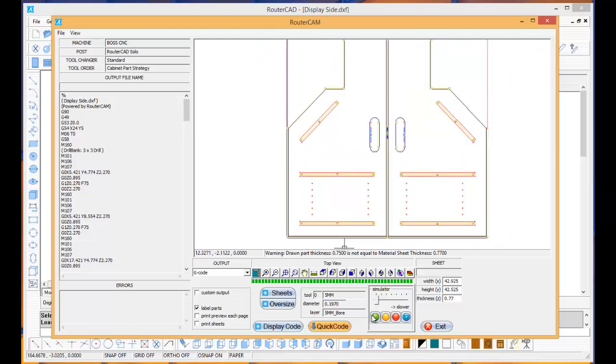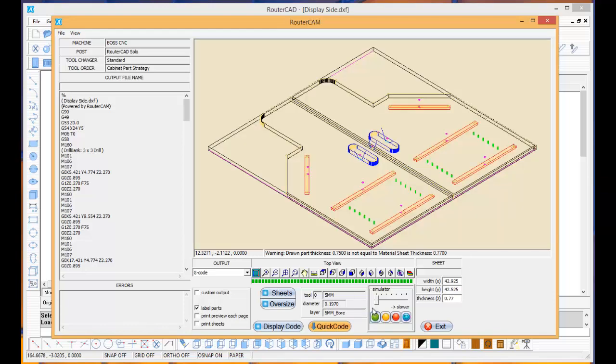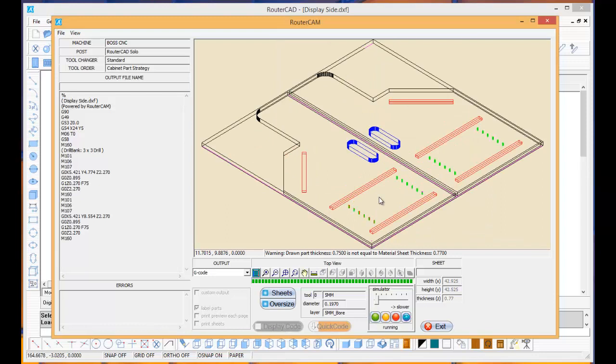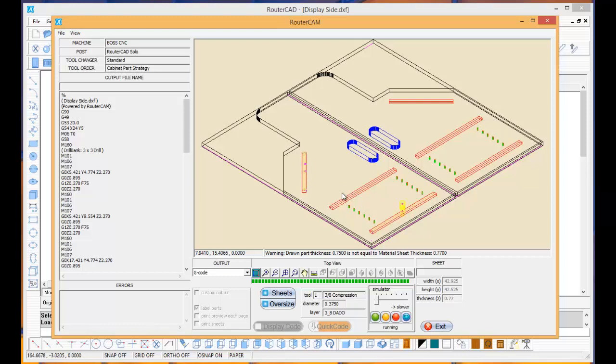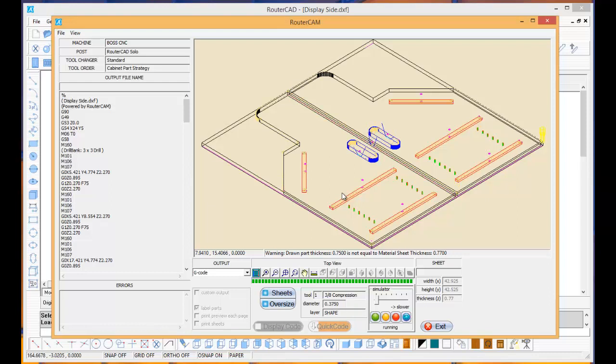If you want to look at that in a tool simulation, we can come in and see it did our line boring first, then came in and did all our dados, and then came in and cut the holes out. Then the last thing we did was cut the parts, the geometry out of the outside of the parts.